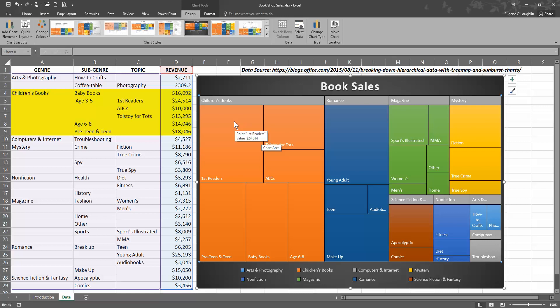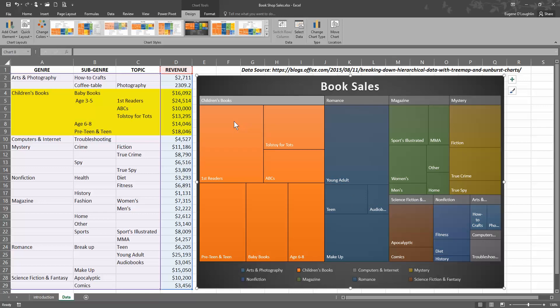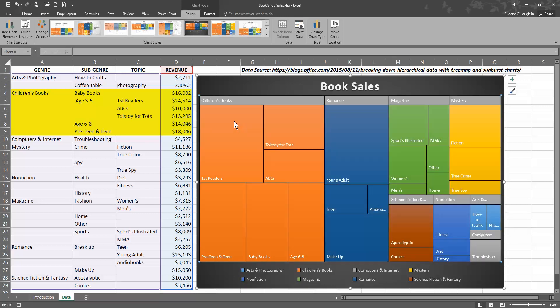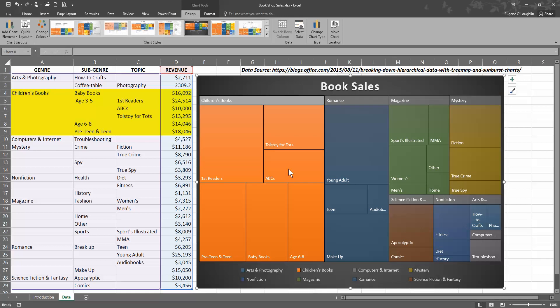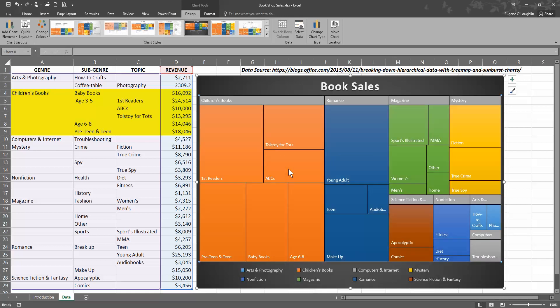I can also, at any time, select any individual box to highlight that, and it'll de-highlight all the other options if I want to, say, for example, concentrate on one area just to see how that is relative to the others.